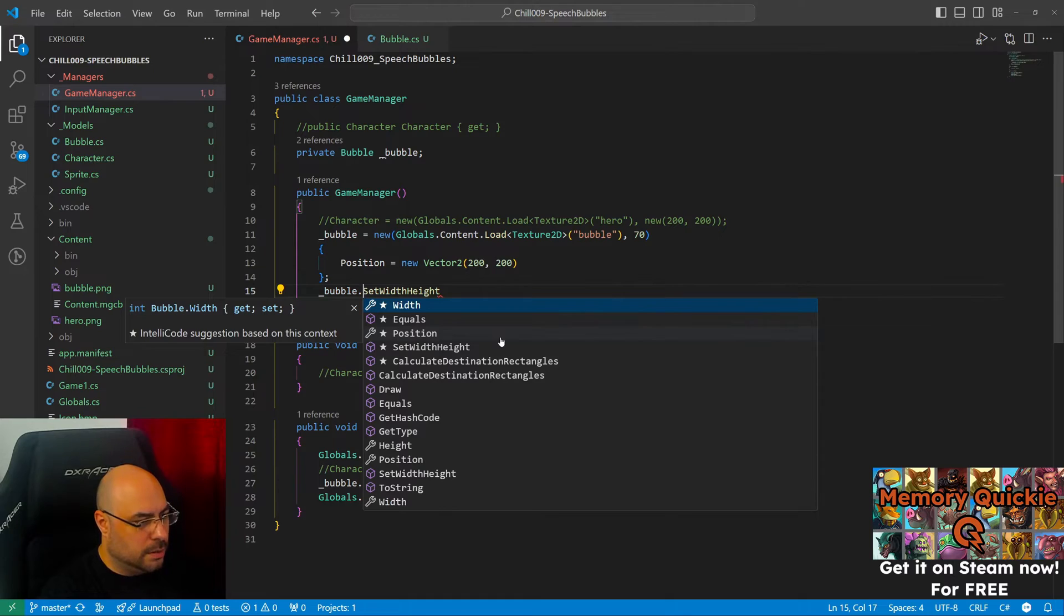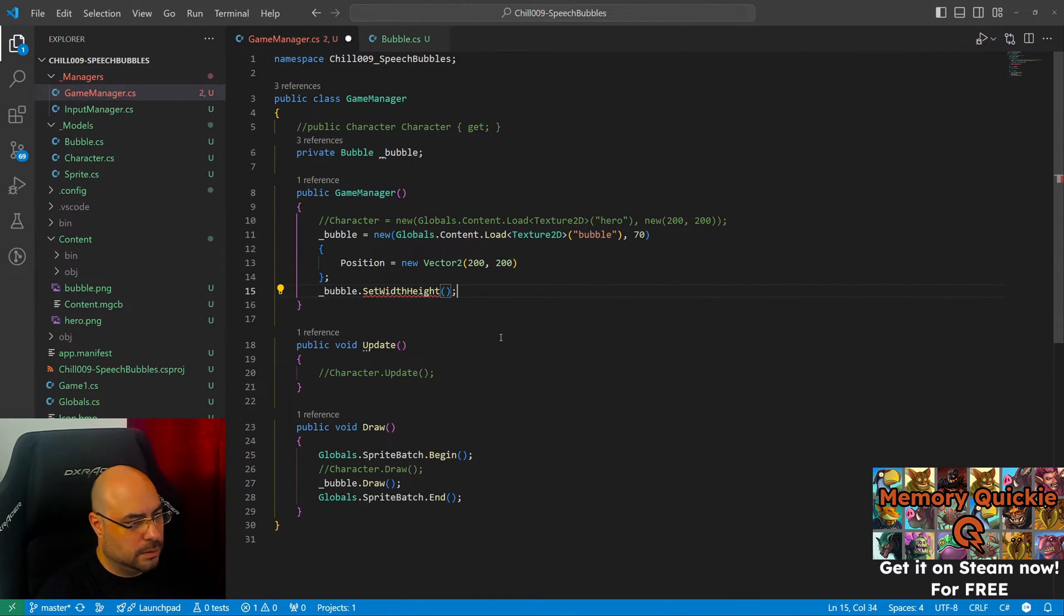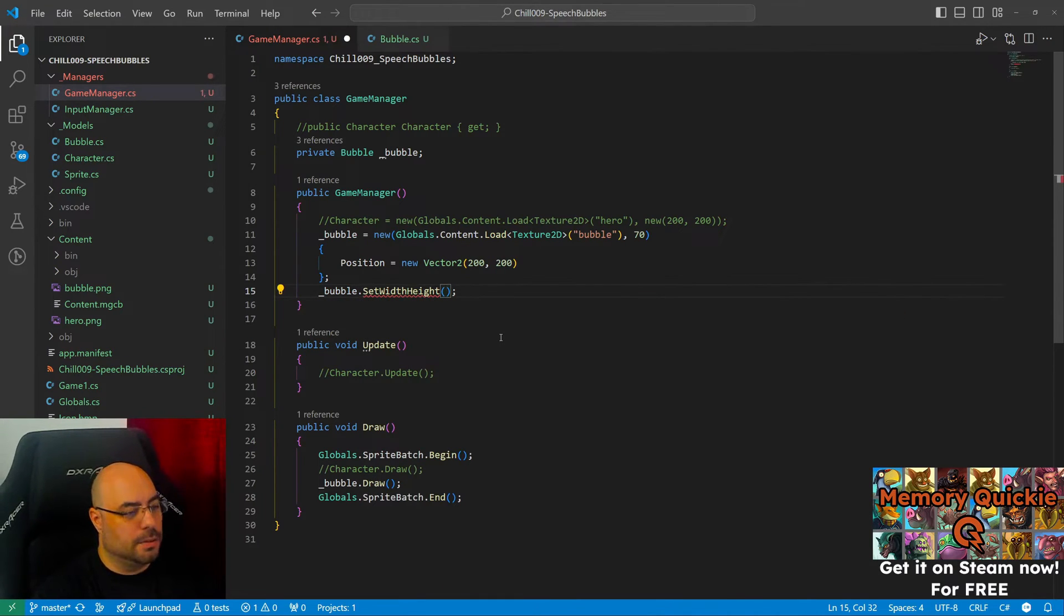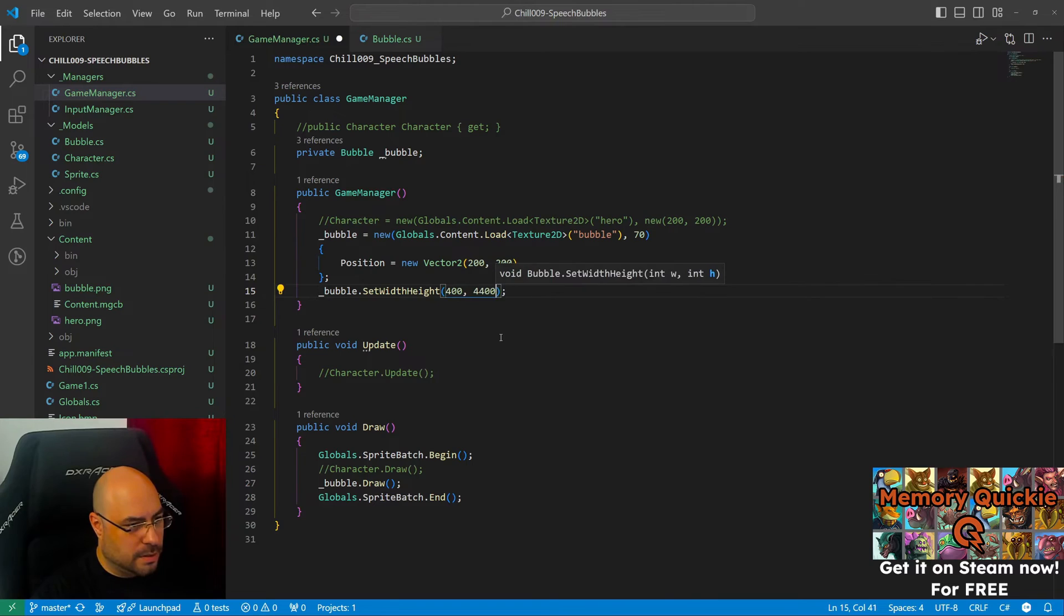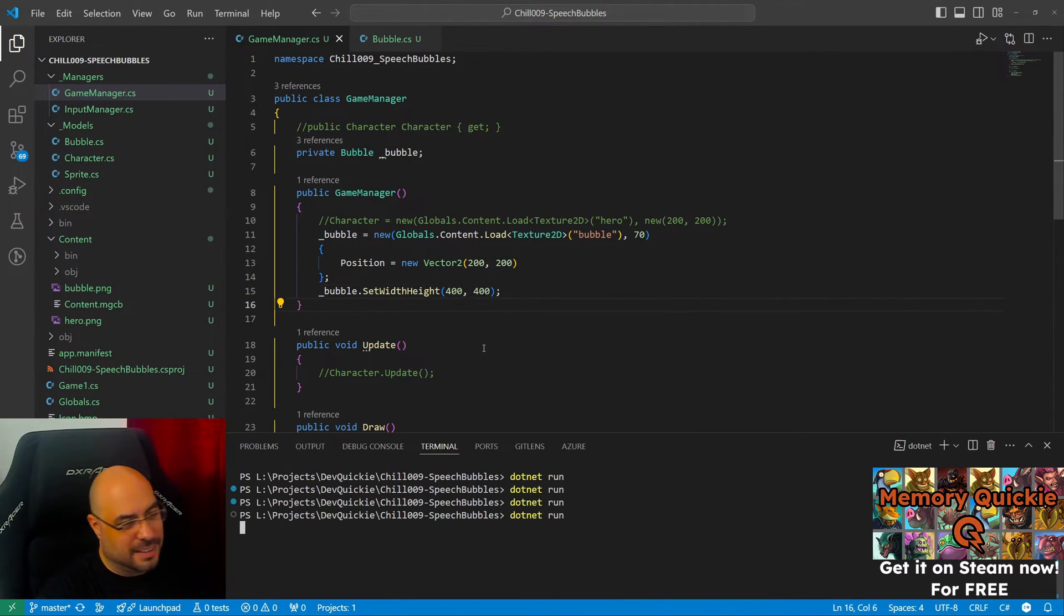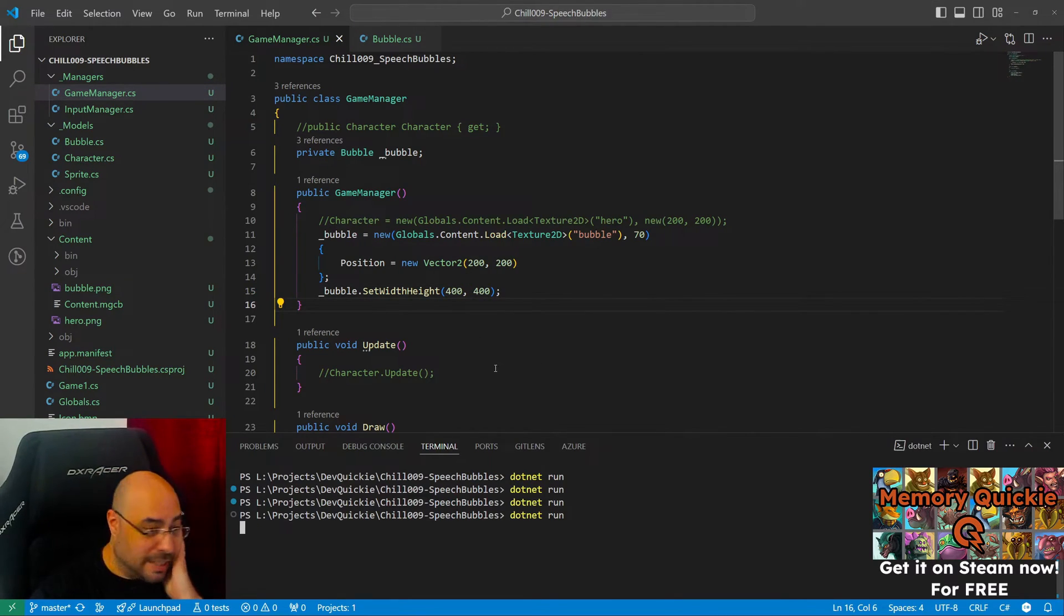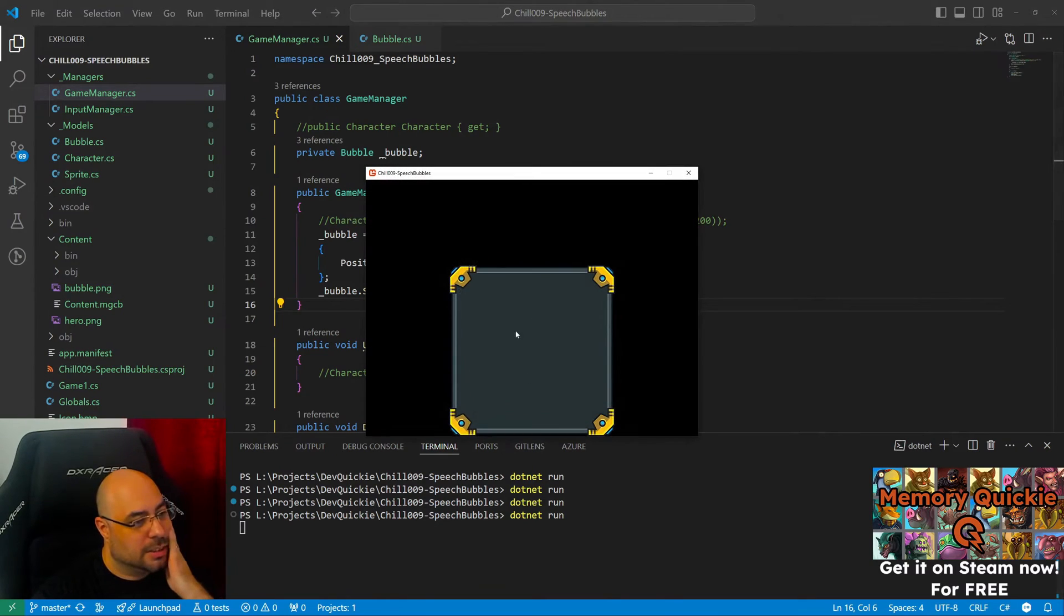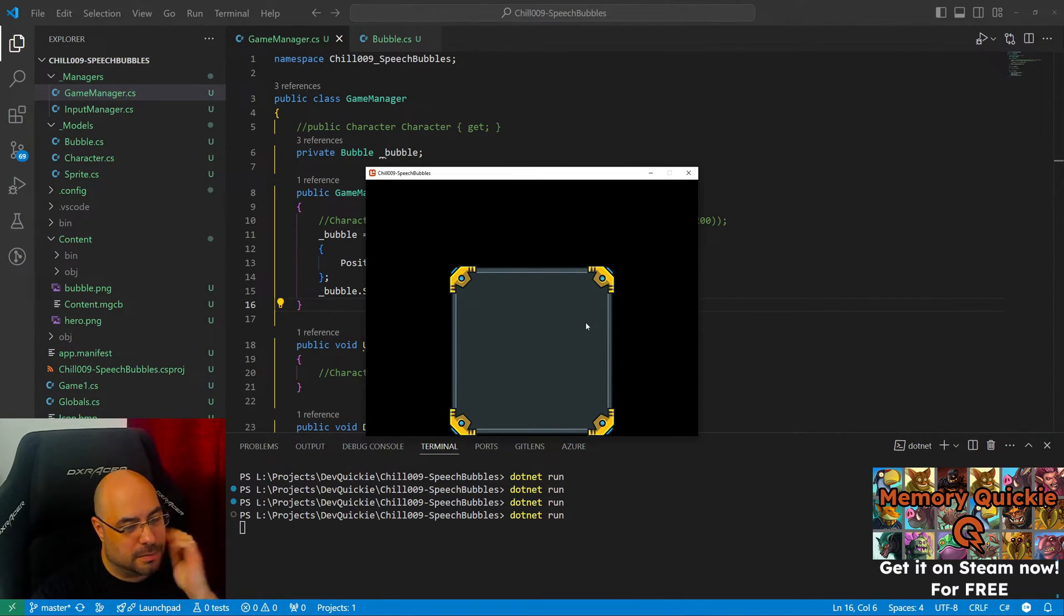Bubble. Okay, so let's do 400. Okay, so this should hopefully resize the bubble. Okay, cool. And it still looks quote unquote the same.